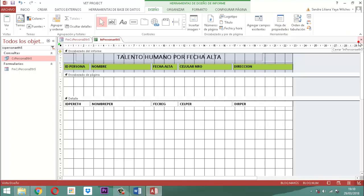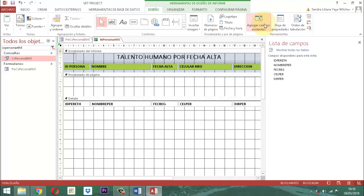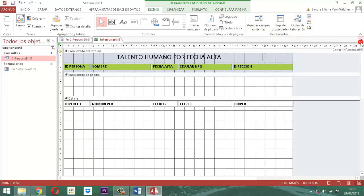Observemos una cosa importante. Cuando yo le digo aquí agregar campo, ahí aparece el ID, PR, ETH, nombre, PR, fecha, registro, celular y la dirección. Lo que aparece ahí. Entonces, ya por ese lado está construido. Si yo le quisiera hacer alguna adición más a este informe, pues se lo agregamos; si no, simplemente lo dejamos así como está.